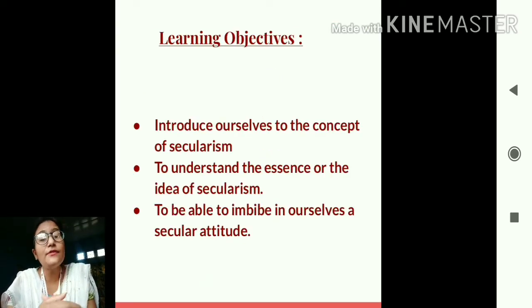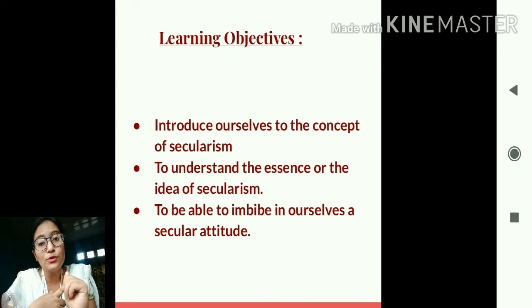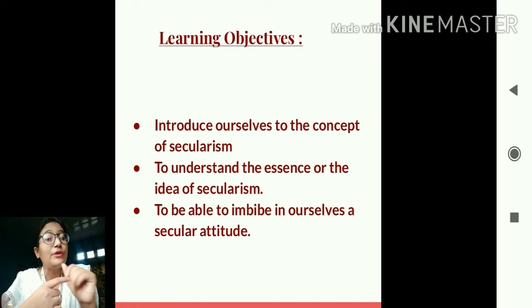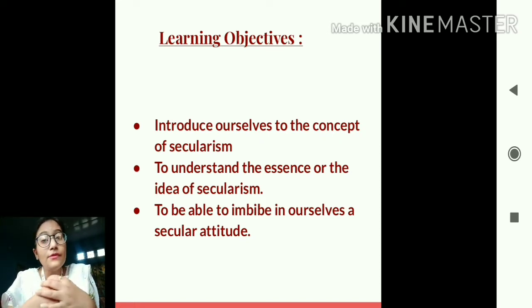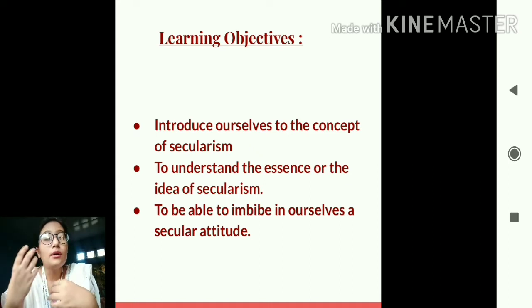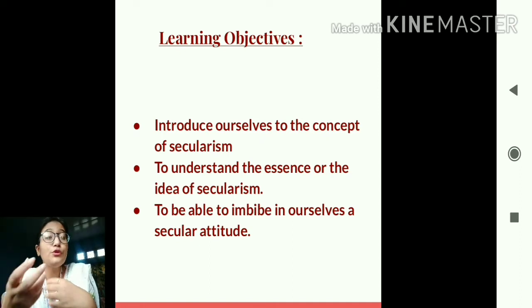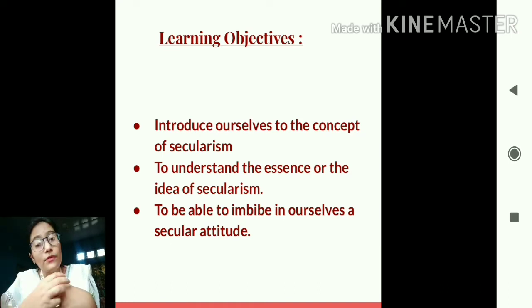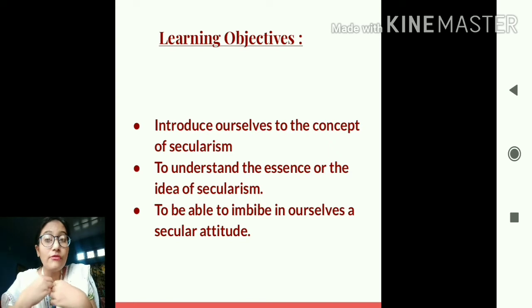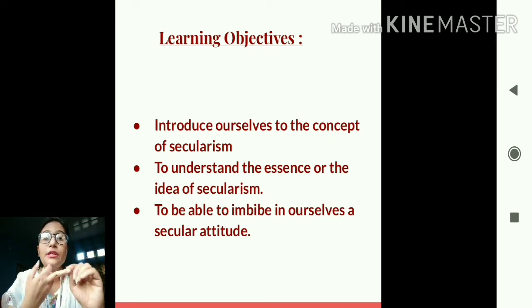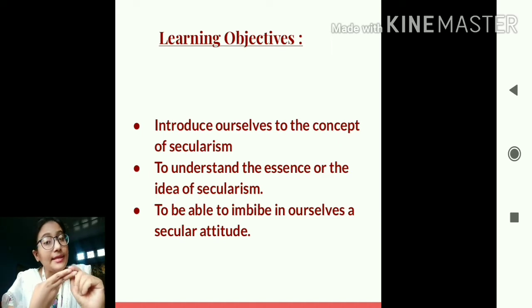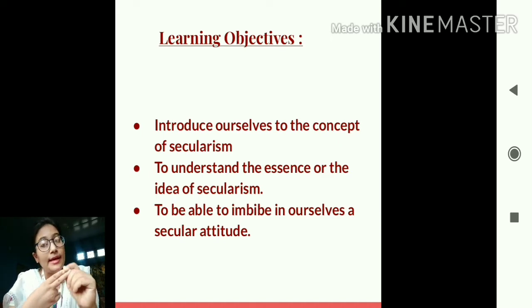The learning objectives of today's class are: number one, to introduce ourselves to the concept of secularism in a more formal way. Number two, defining secularism is not enough — we should also understand the essence of secularism, the idea of what secularism constitutes, the feel of secularism.